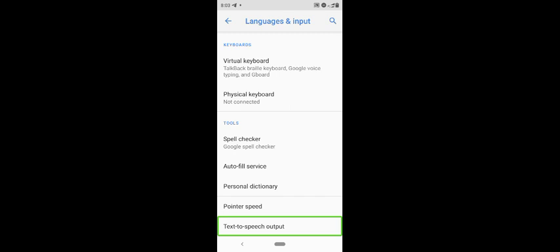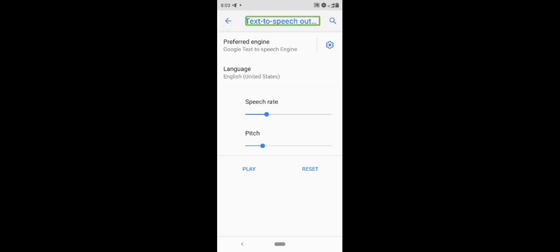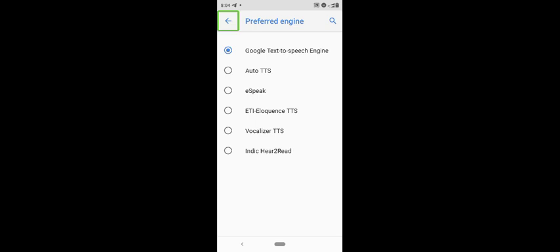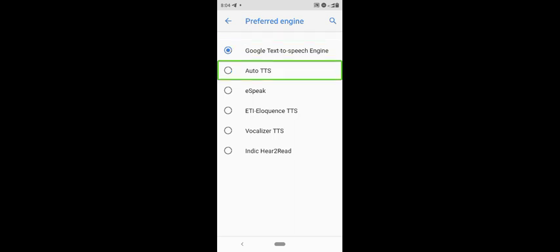I will double tap here. This is the preferred engine — Google text-to-speech. You will be able to use Google TTS as the preferred engine. There is also a not-ticked radio button for Auto TTS, which is option three of seven.